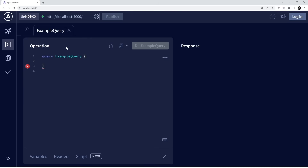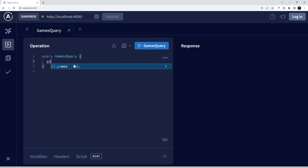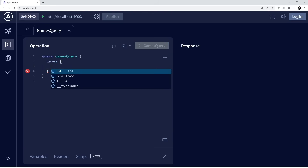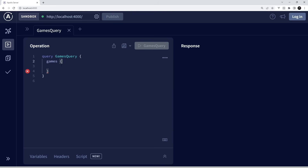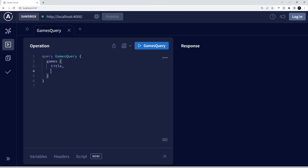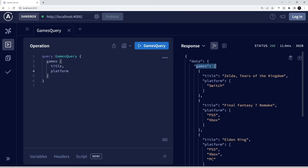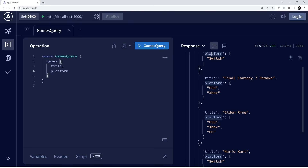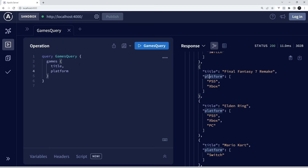Let's make our first query — I'll call it 'GamesQuery'. We have to open up the curly braces and specify what fields we want from this resource. I'll say I want the title and platform of each game. Clicking send, we get an array of all the games inside a data object — each with title and platform. Let's try authors next, requesting the name and verified status — we get Mario with verified true, Yoshi false, Peach true. And for reviews, requesting ID, rating, and content, we get all the reviews back.